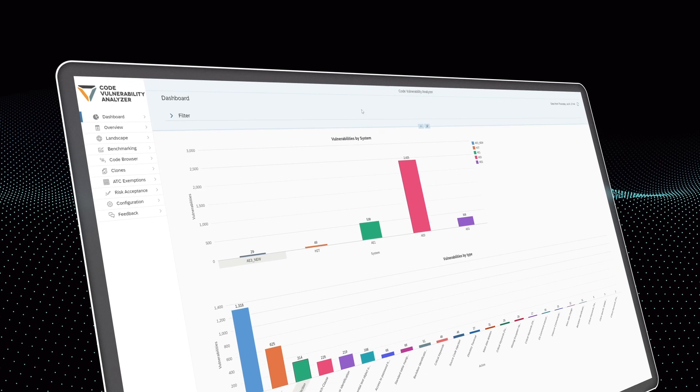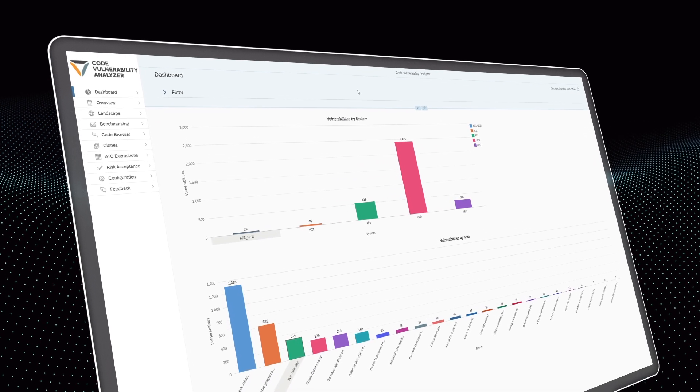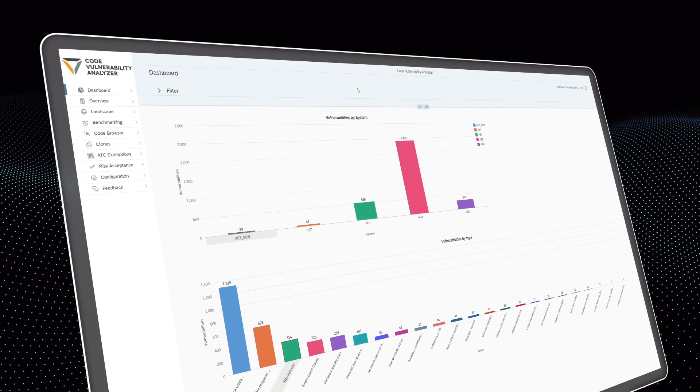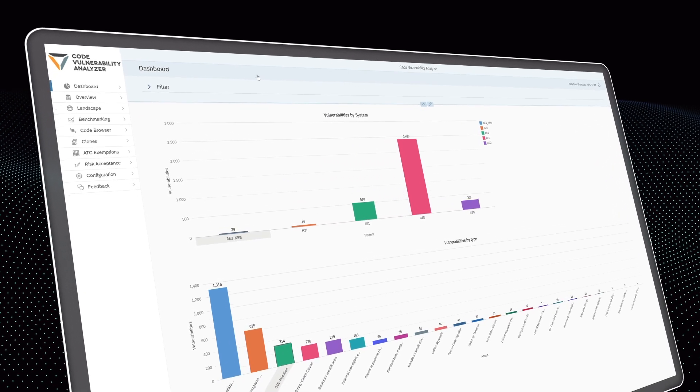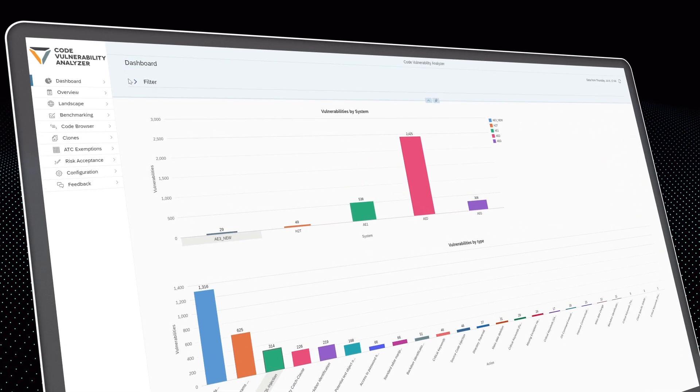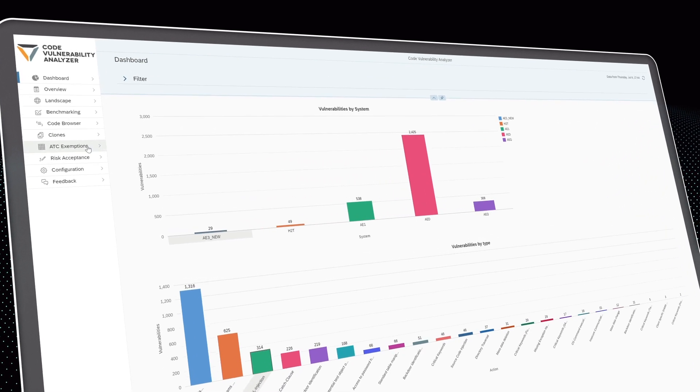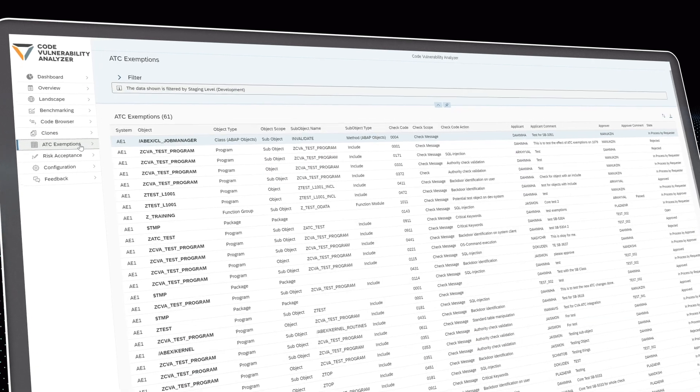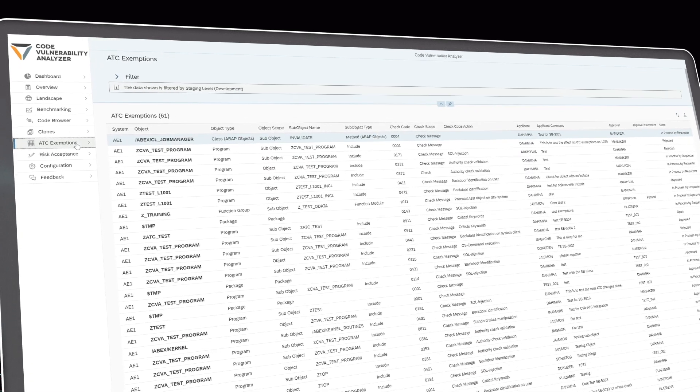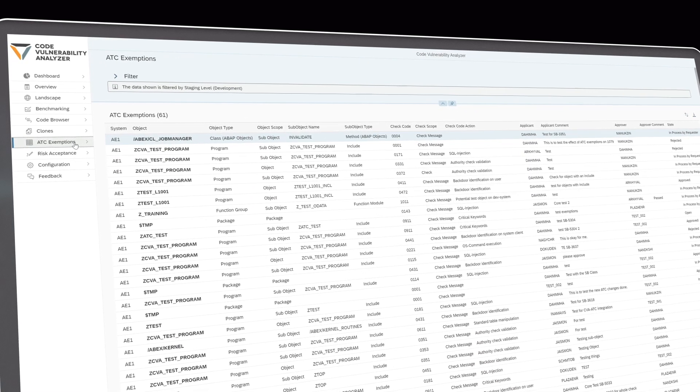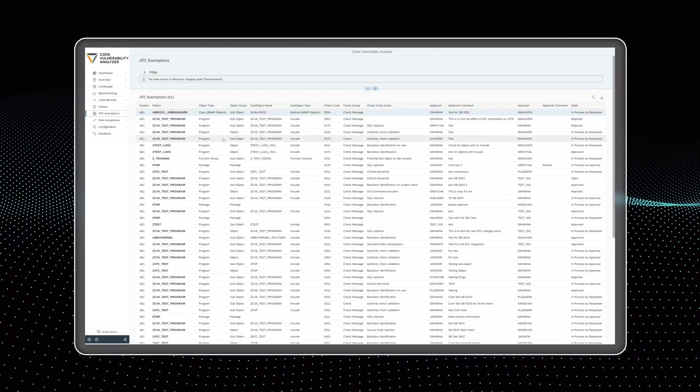The SecurityBridge code scanner becomes a core part of every SAP change management process by integrating with the ABAP test cockpit included in all SAP systems.